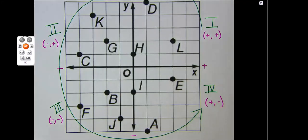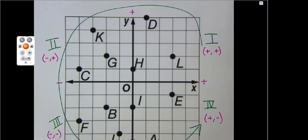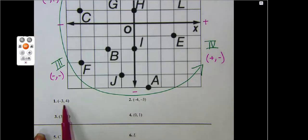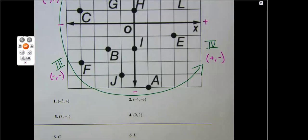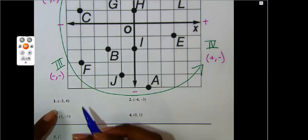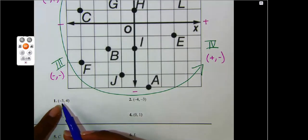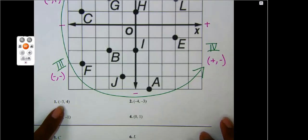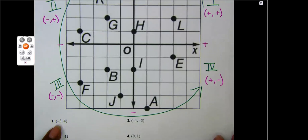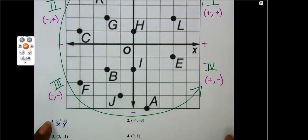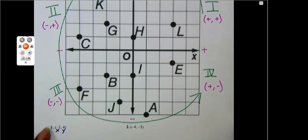Now that I have successfully labeled my coordinate grid, I'm going to look at the first set of problems. These first four problems give me an ordered pair. Remember when you have an x and a y, that is called an ordered pair. My first ordered pair has a negative three and a positive four. If I look at the characteristics, I can narrow down where I should be. Which quadrant has a negative x and a positive y? Good job — quadrant two.